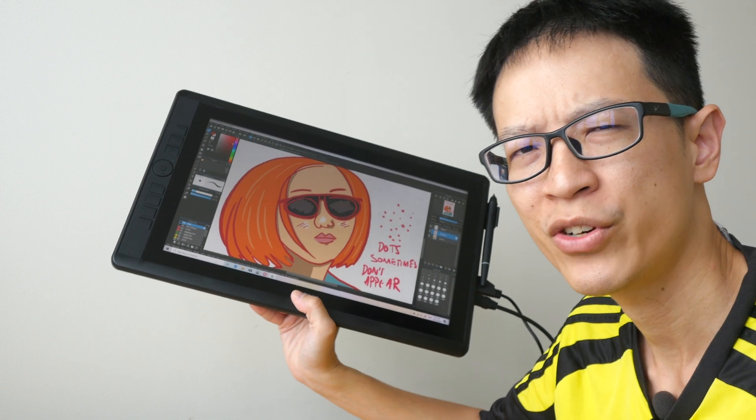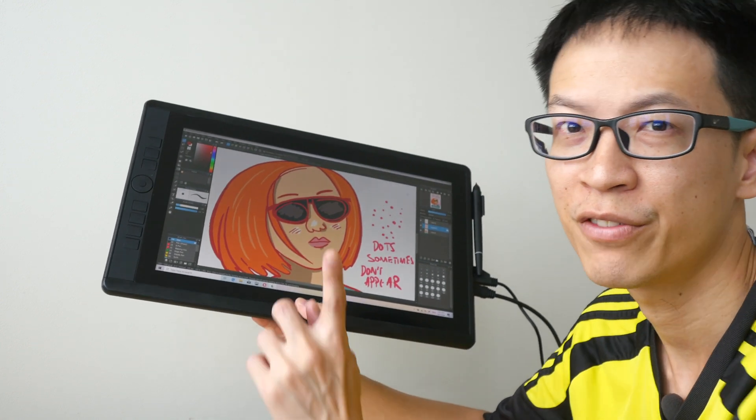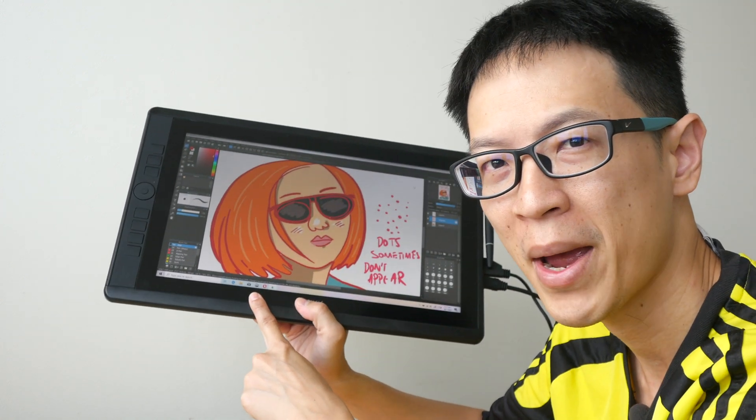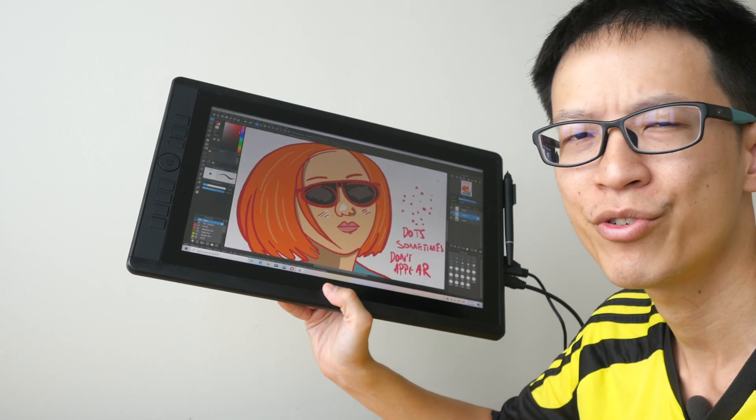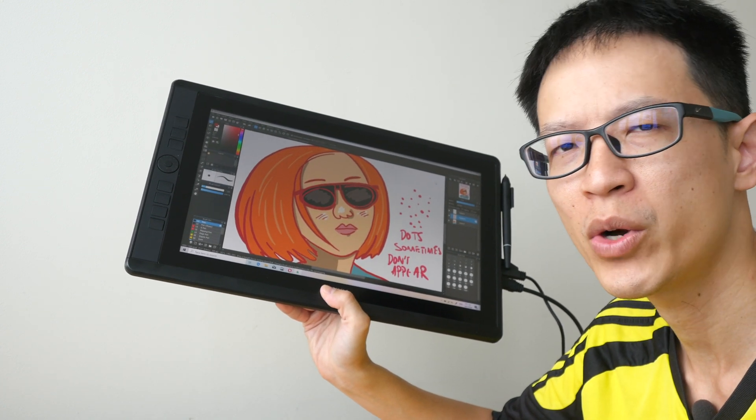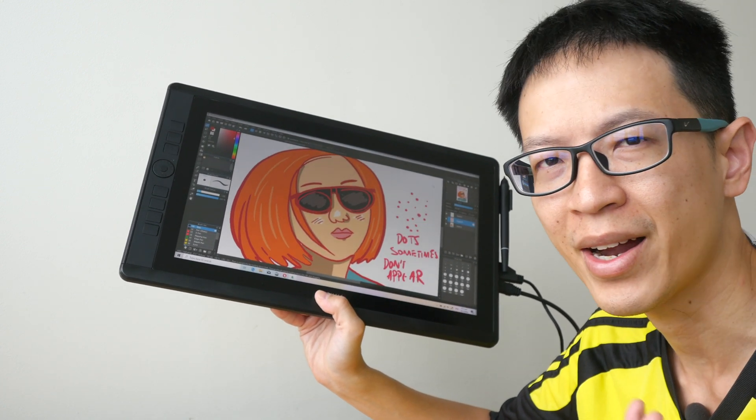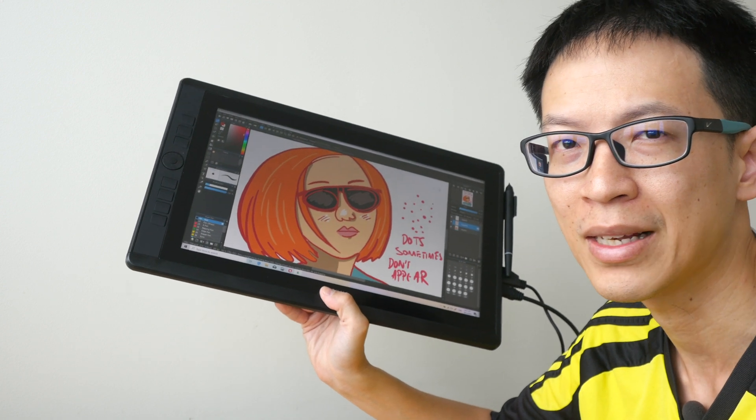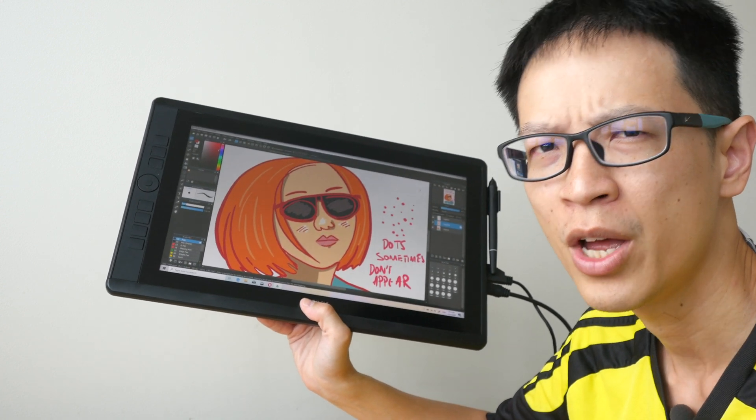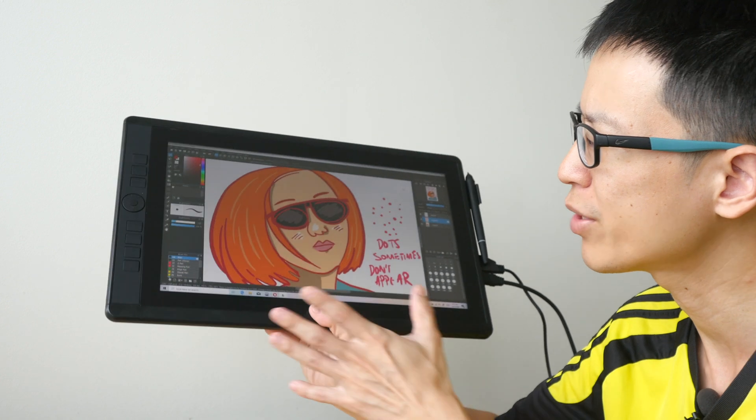Hey everyone, in today's video I'm going to give you the full review of the VK 1560 Pro pen display. I have already made the unboxing video, so if you want to see the things that are included, you can check out that video. The link is in the video description below.